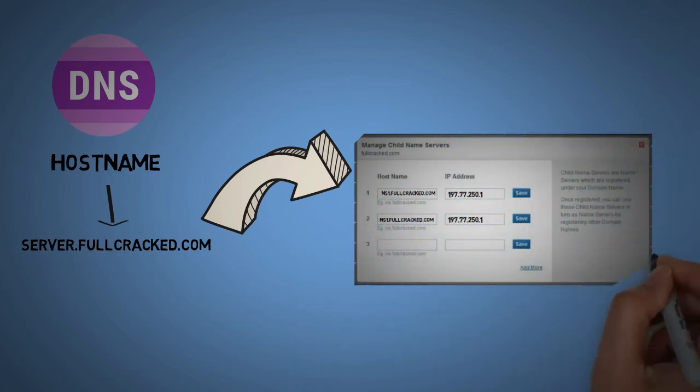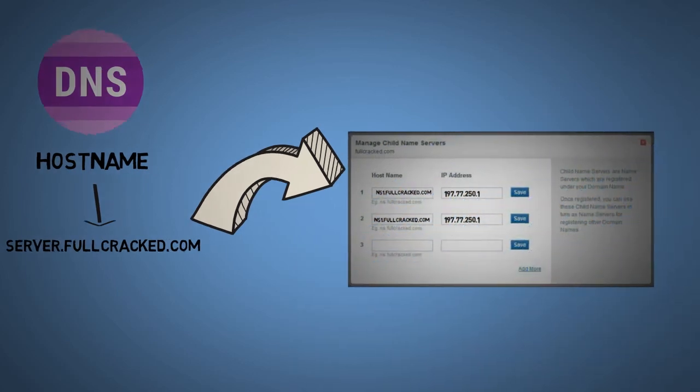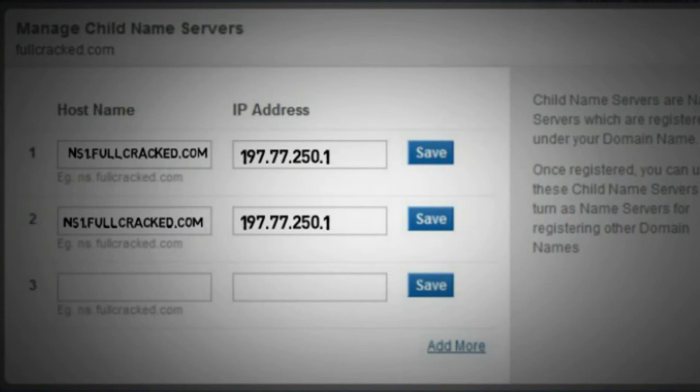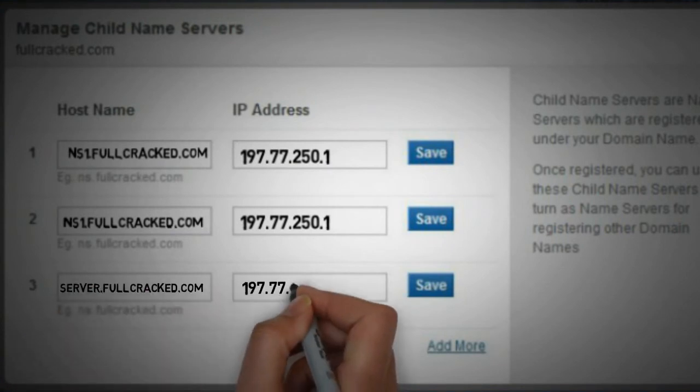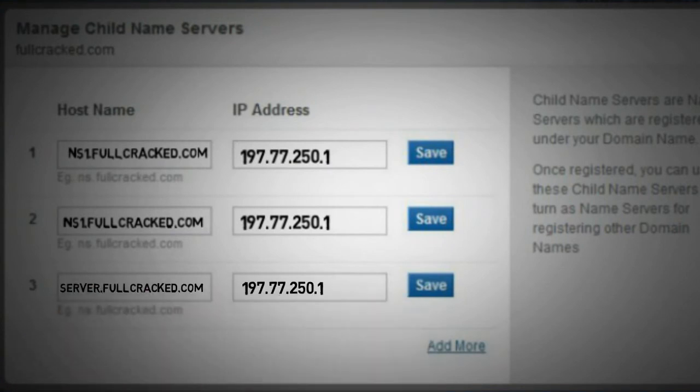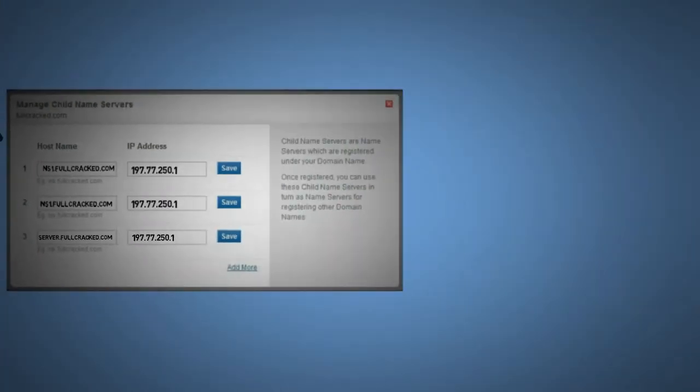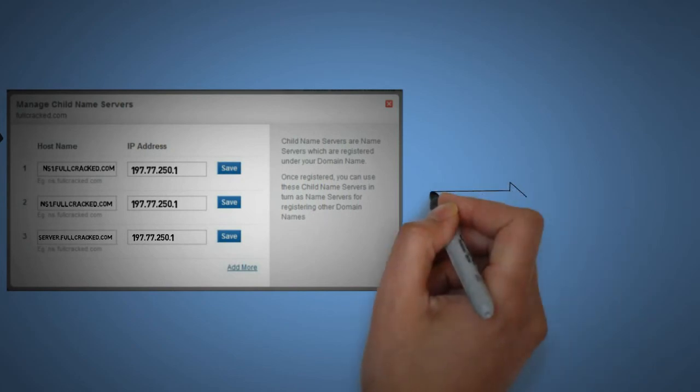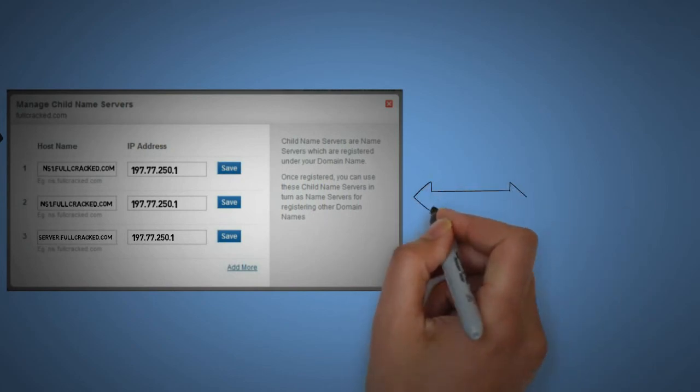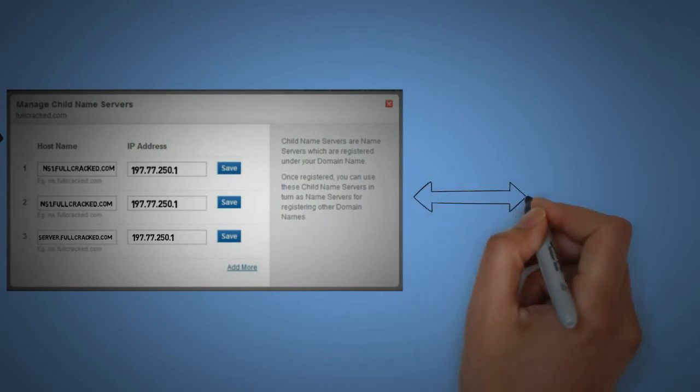We will simply open the domain control panel, move inside child name servers, and create a record for server.fullcracked.com.